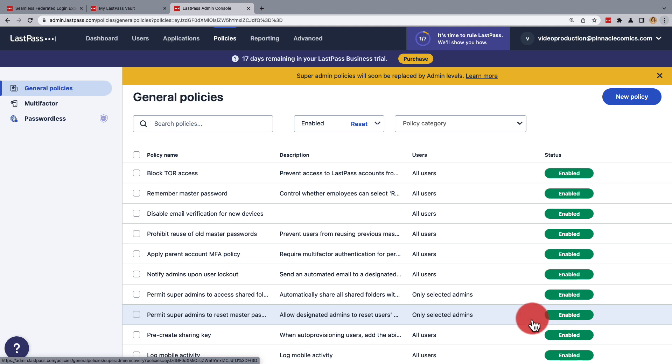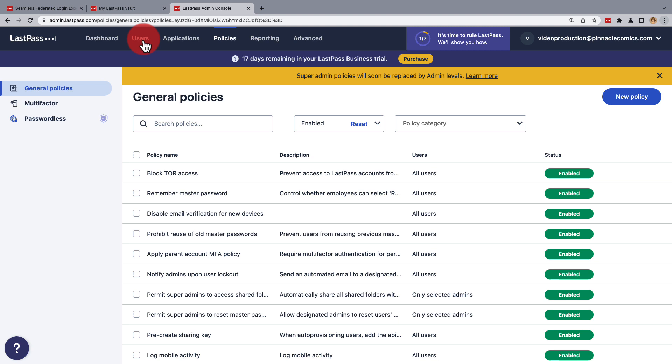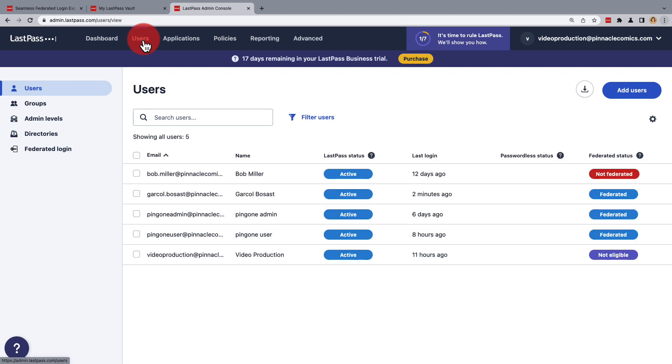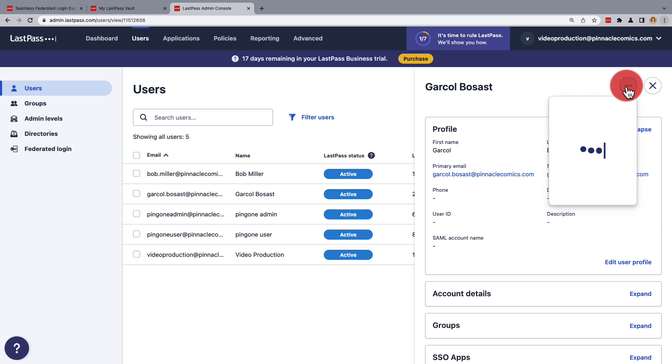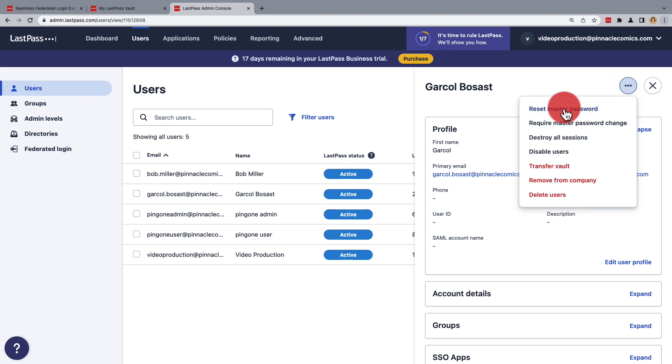Now when you're ready, in the admin console, go to Users. Select the business user you want to defederate, and then using the three dots menu, click Reset Master Password.